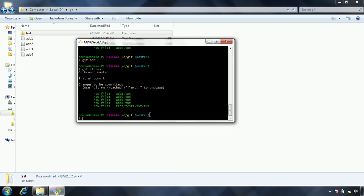In the earlier tutorial we have seen git add command. Git add basically moves files from the untracked files to the staged area. Now git commit command will take care of moving the staging area to the actual commit to the local git repository.